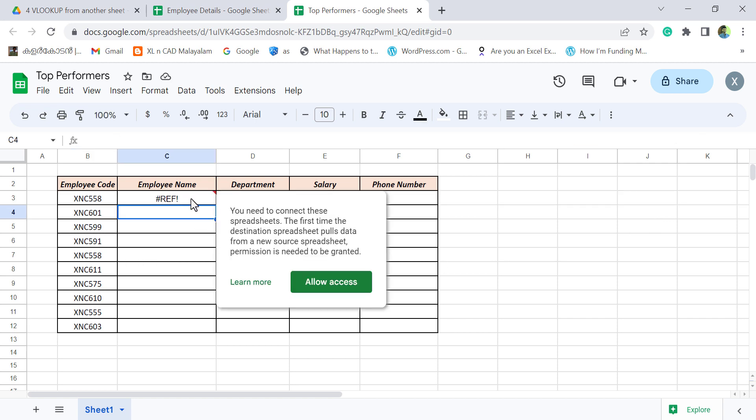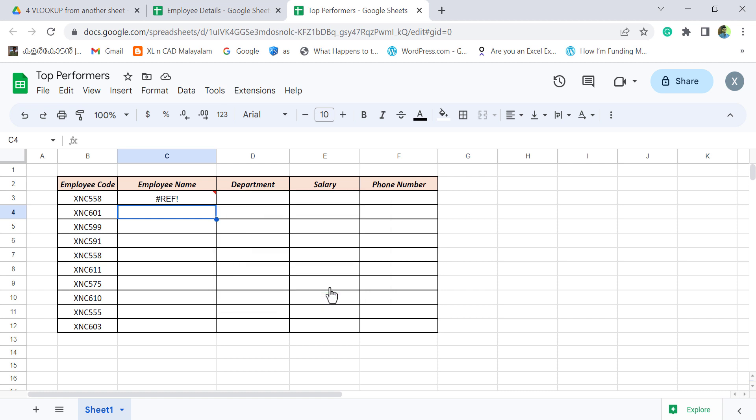Right now the formula is returning reference error. Click on this button called Allow Access. And we have the name of the employee corresponding to this employee code.